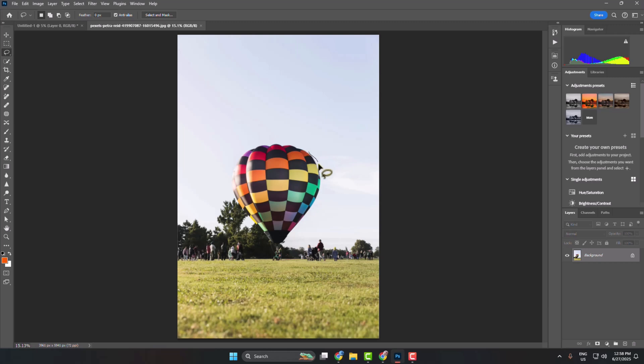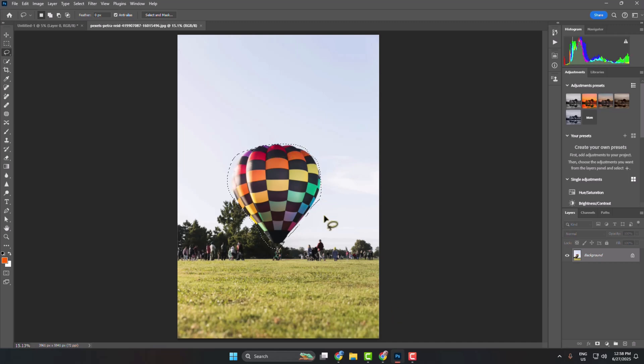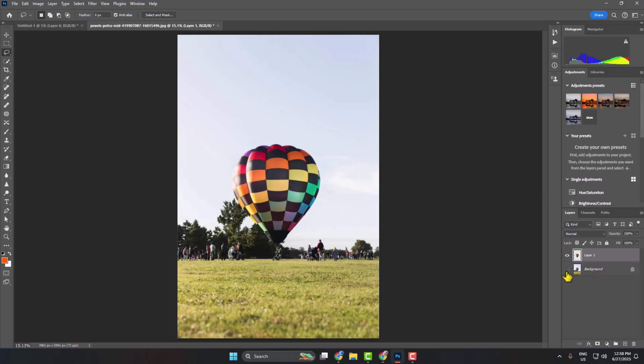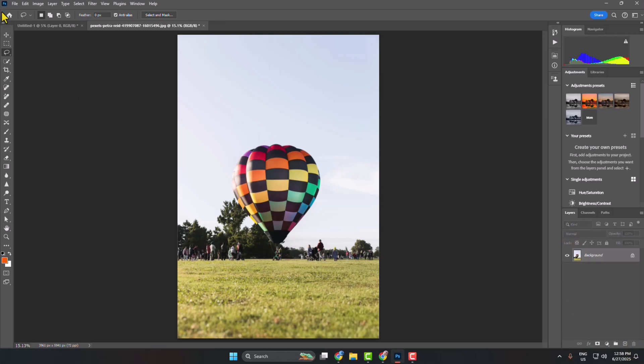First, let's select the basic one. Go ahead and draw around your subject just like this to select. Here you have selected your subject. Now you can press Ctrl+Z to cut out the selected part. There's also another way to use the lasso tool.